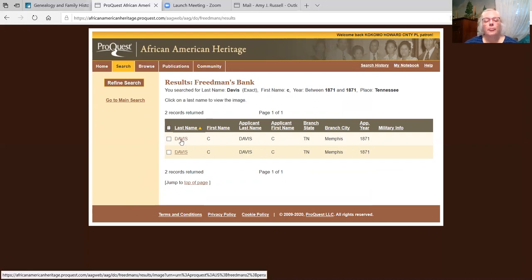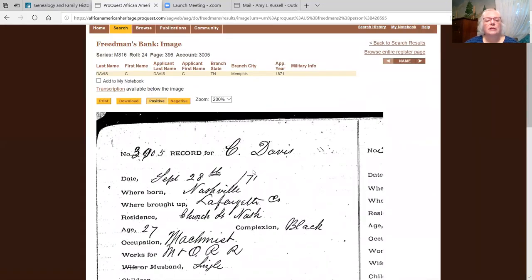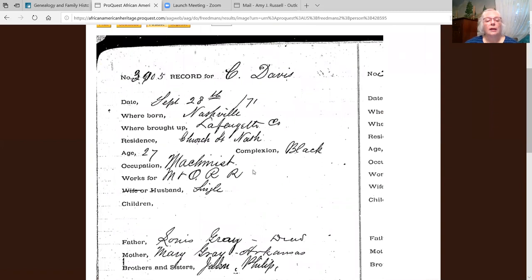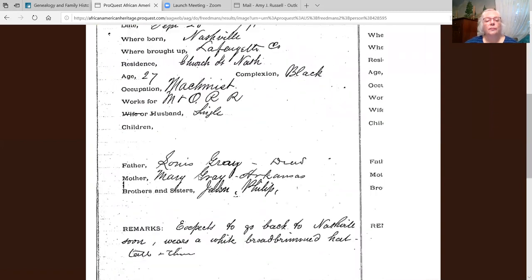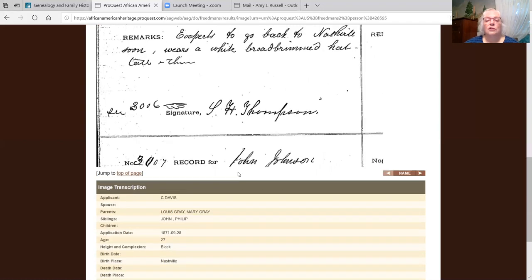This is Freedman's Bank. You will soon see an image of the document. There is the image. C. Davis — the date this document was produced is September 28, 1871. It says he was born in Nashville, brought up in Lafayette County. His residence is Church Street in Nashville. He's 27, complexion black. He works for a railroad. He's single. Here's his father's name, his mother's name, his brothers' names. And in the remarks it says he expects to go back to Nashville soon, wears a white broad-brimmed hat, and he's tall and thin. Very interesting information here.